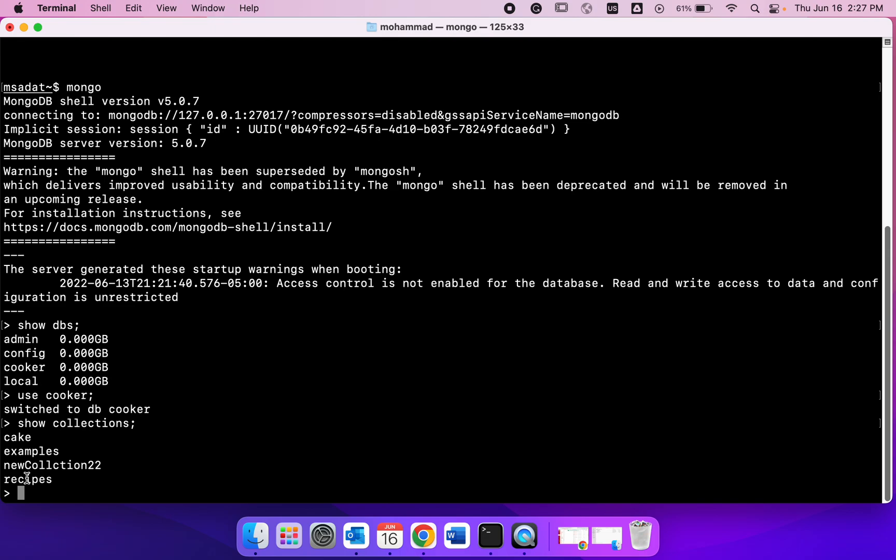Today we're going to focus on this recipes collection. Collections in MongoDB work kind of like tables work in SQL. To correlate, using find command is kind of like the select statement in SQL.